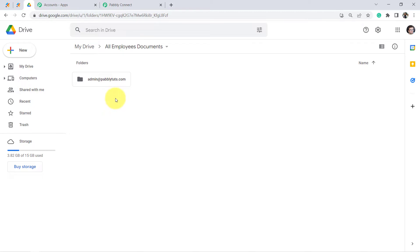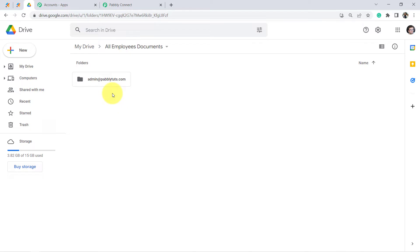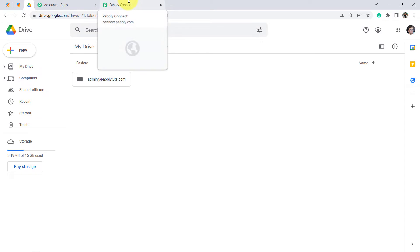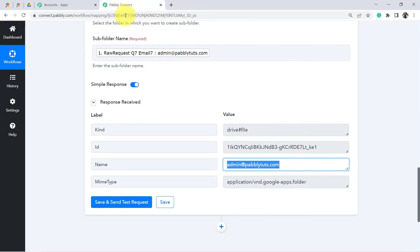To avoid duplicate folder creation, we need to first check in Google Drive whether the folder already exists. If the folder is already available, do not create a new folder. If the folder is not available, only then create a new folder. So we will have two conditions in front of us.